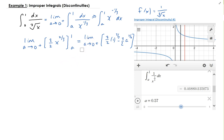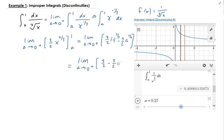So this gives us the limit as a approaches 0 from the right of 3 halves minus 3 halves times a to the 2 thirds. Because a is approaching 0, this part goes to 0, and we're left with the value of 3 halves.